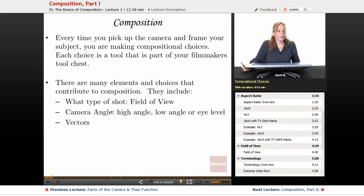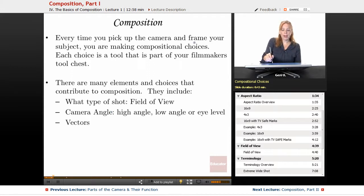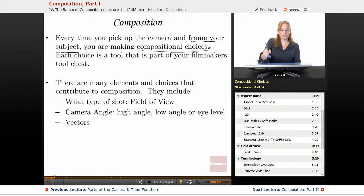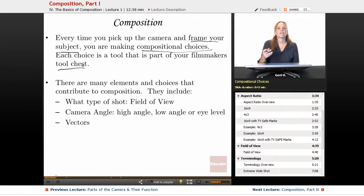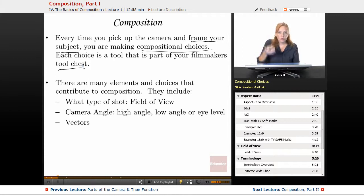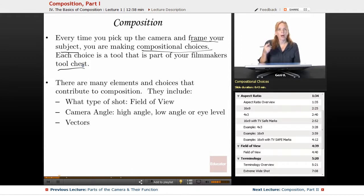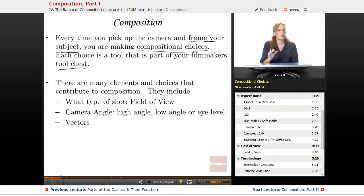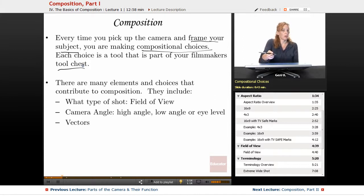What is composition? Every time you pick up the camera and frame your subject, you are making compositional choices. Each choice is a tool that is part of your filmmaker's tool chest. Filmmakers and video makers have a tool chest, and every time we pick up the camera we're using different tools to create our program, our show, or to tell our story. Composition is obviously a very important tool, and within composition we have different specific choices, each of which can be thought of as a tool.